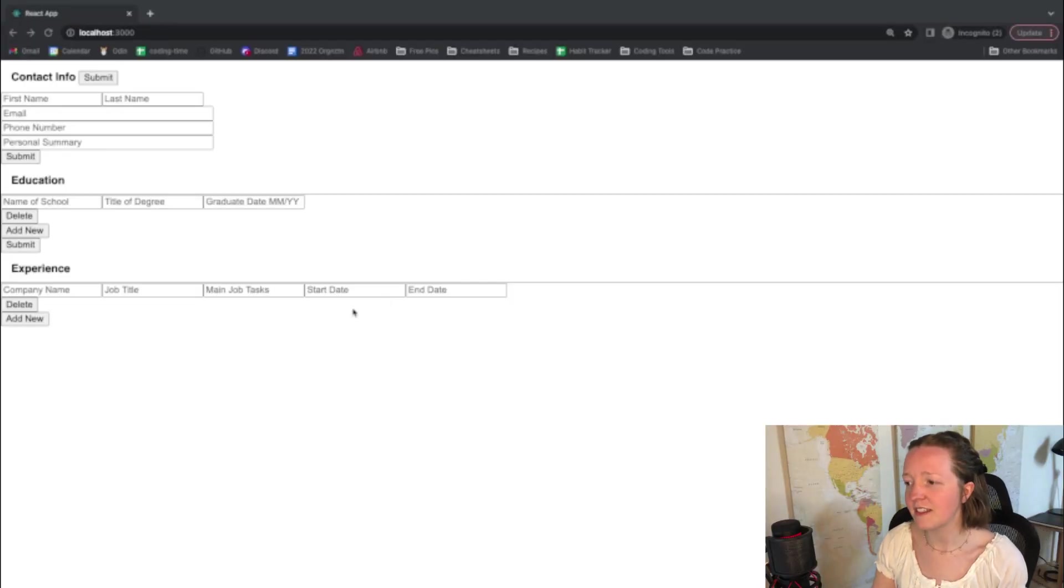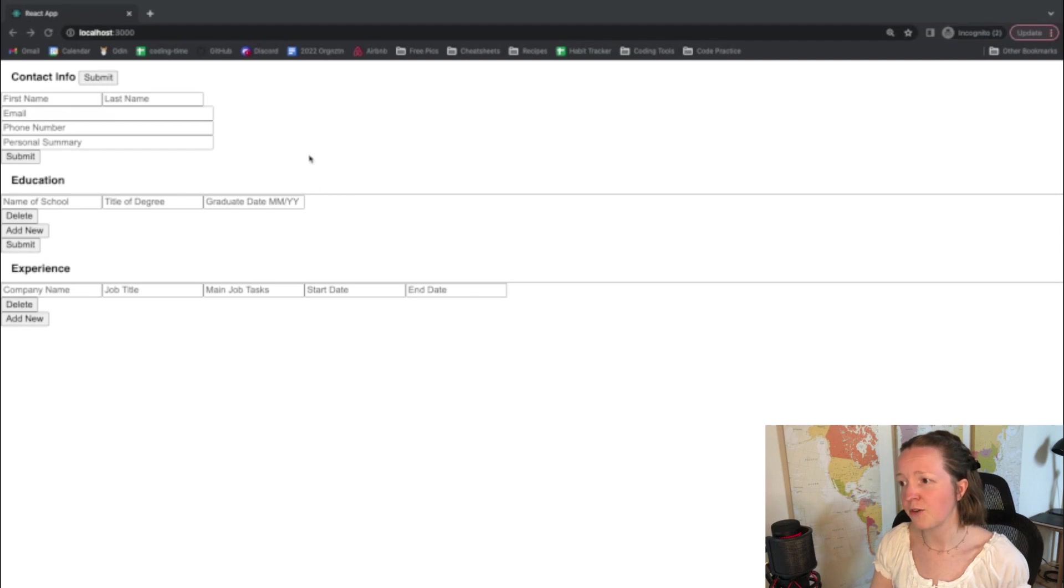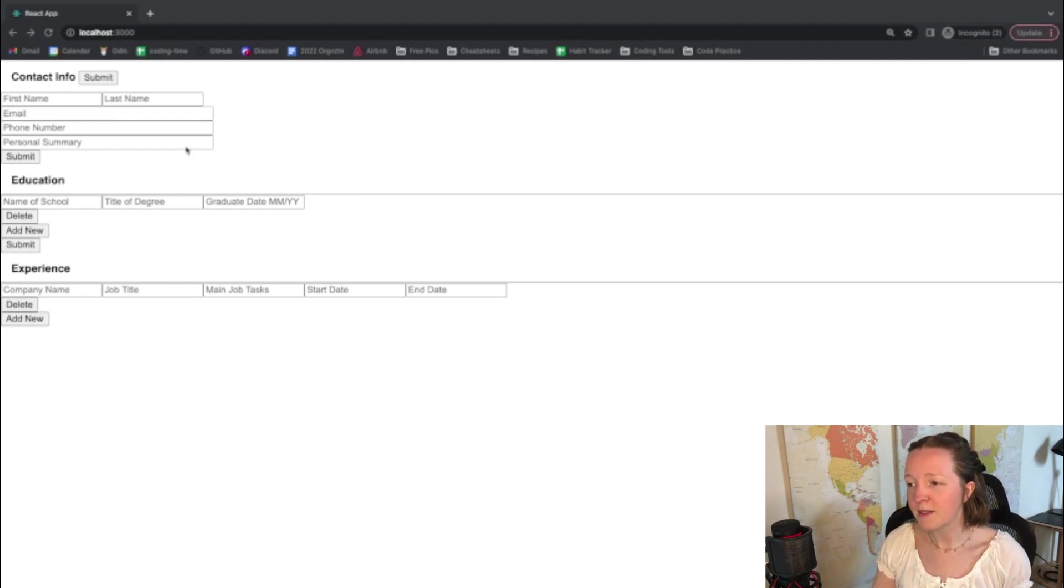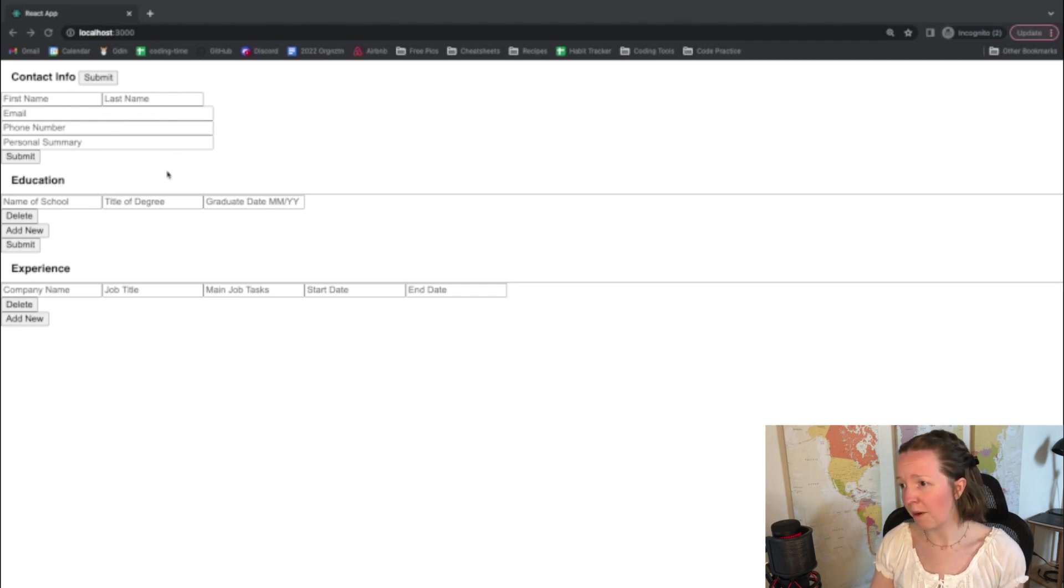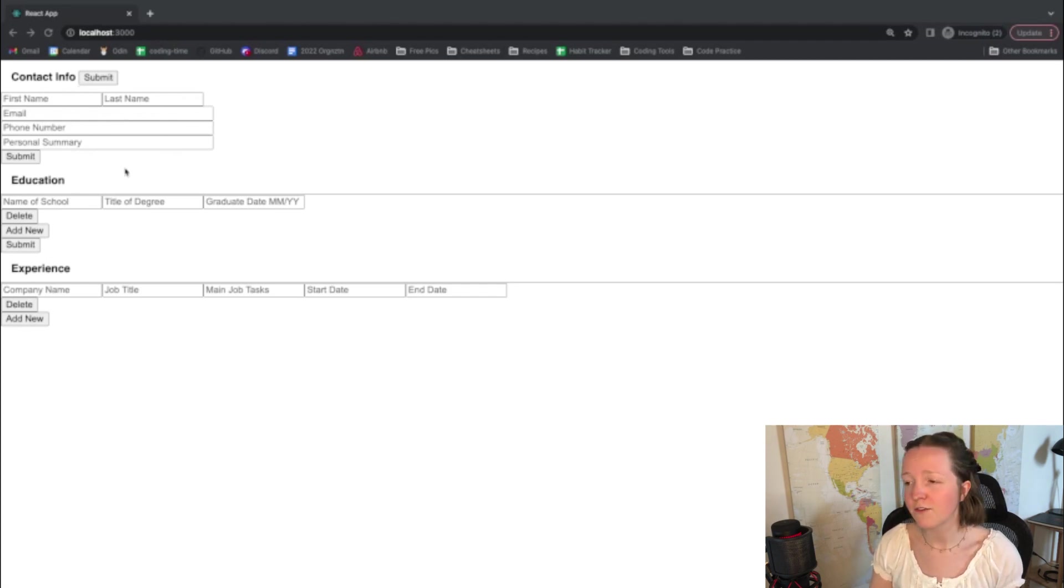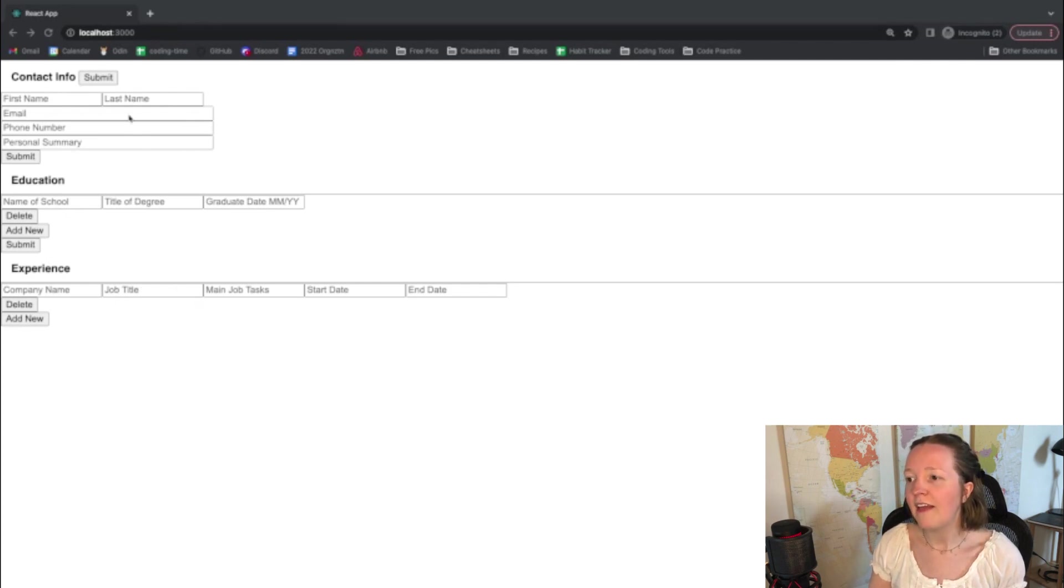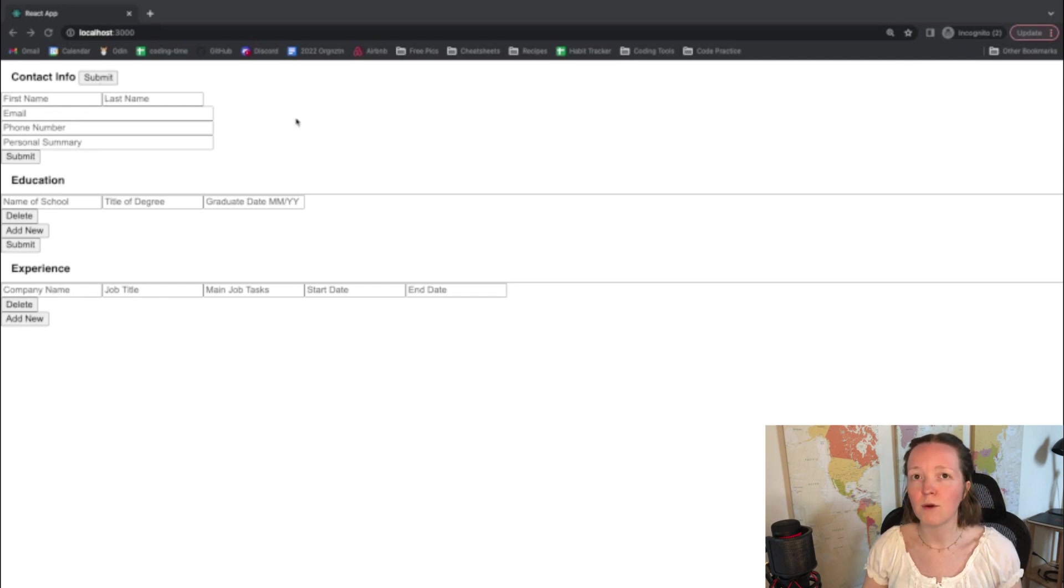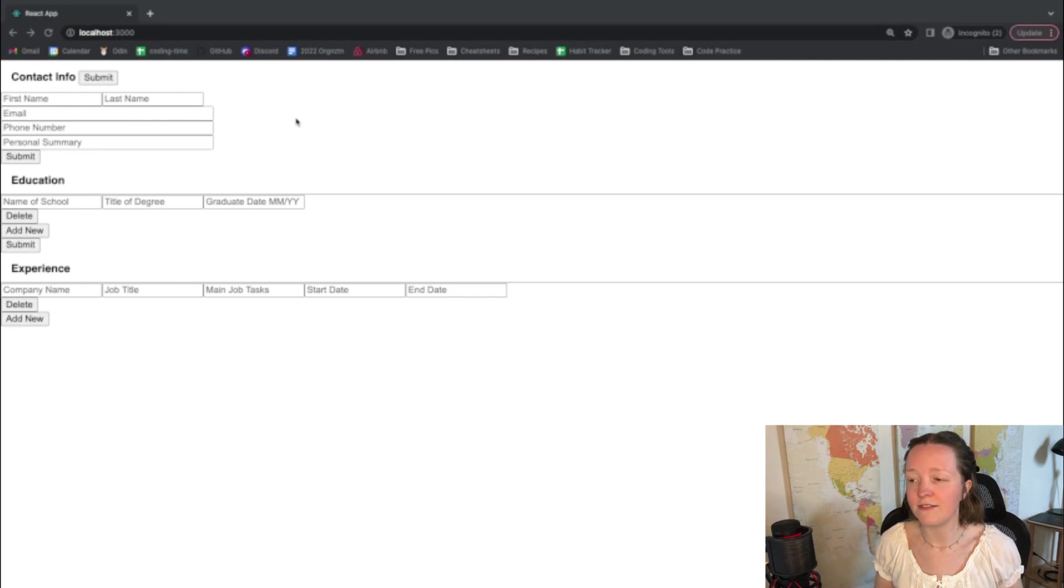I just started this yesterday afternoon and I do have it pretty much functional right now. I just need to style it. So the purpose of this project is to have basically a CV form where you can put in your contact information, your education background, and your experience with different jobs and then once you submit it then it will render all of that information in the formatting of a CV.